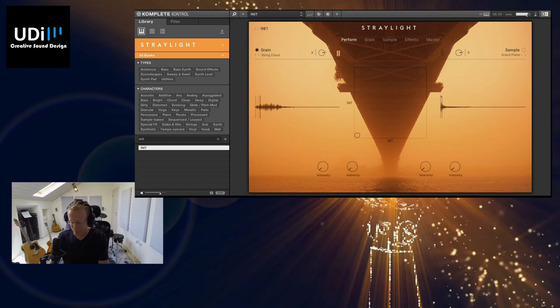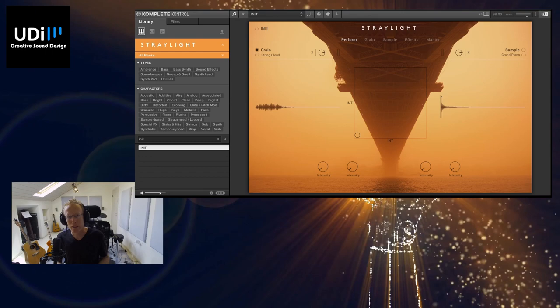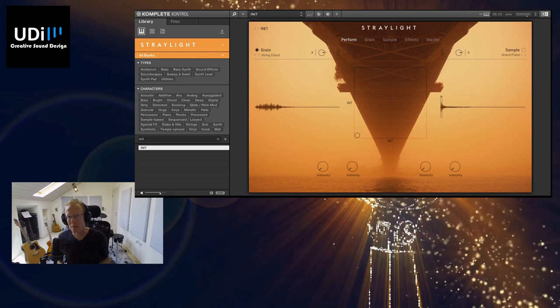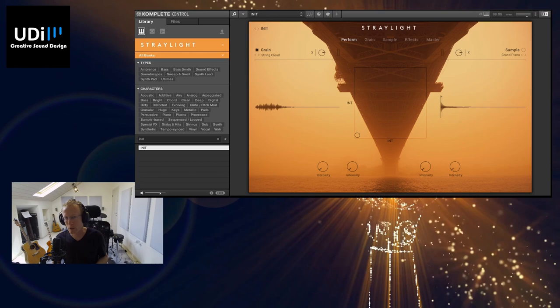This is Stray Light. It's a Kontakt library based on two layers: we have Grain and we have Sample. The Grain is a granular synthesizer or granular sampler. The Sample is a basic sampler. In this video I'm going to show you how you can drag and drop your own samples, but I'm going to use the expansions from Native Instruments for the demonstration. You can just drag and drop any sample.